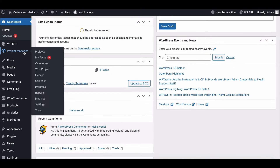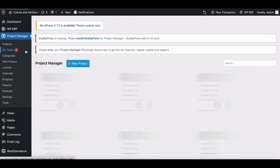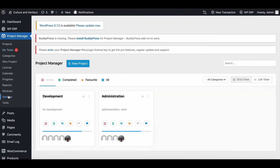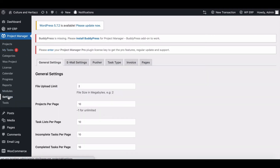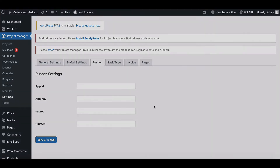First, go to WordPress Project Manager settings and select Pusher from the top menu bar. Here you will need the App ID, Key ID, Secret Key ID, and Cluster ID.